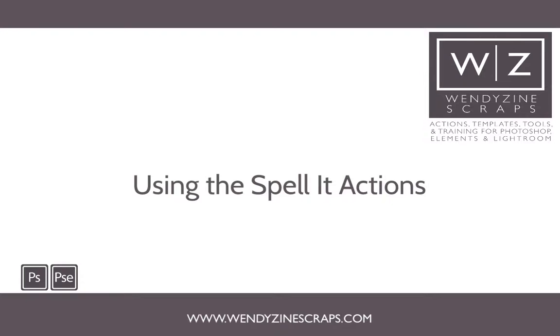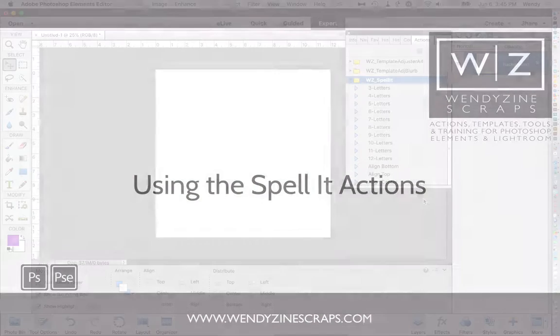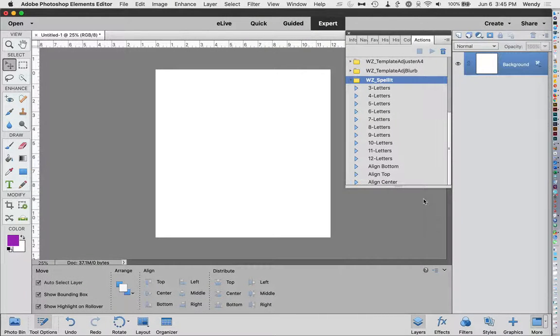Welcome to LearnIt, a series of digital scrapbooking tutorials by Wendiesign Scraps. Today we're going to look at the spell it actions.